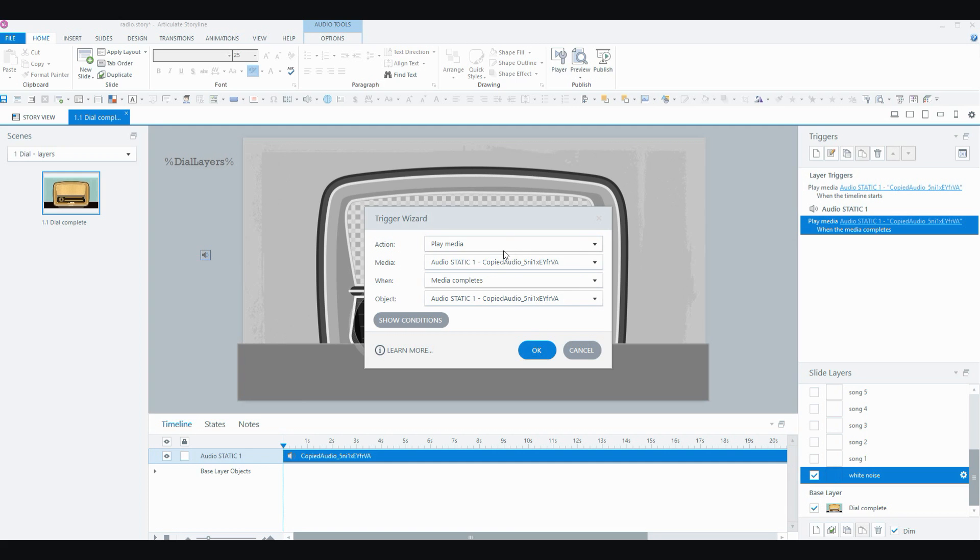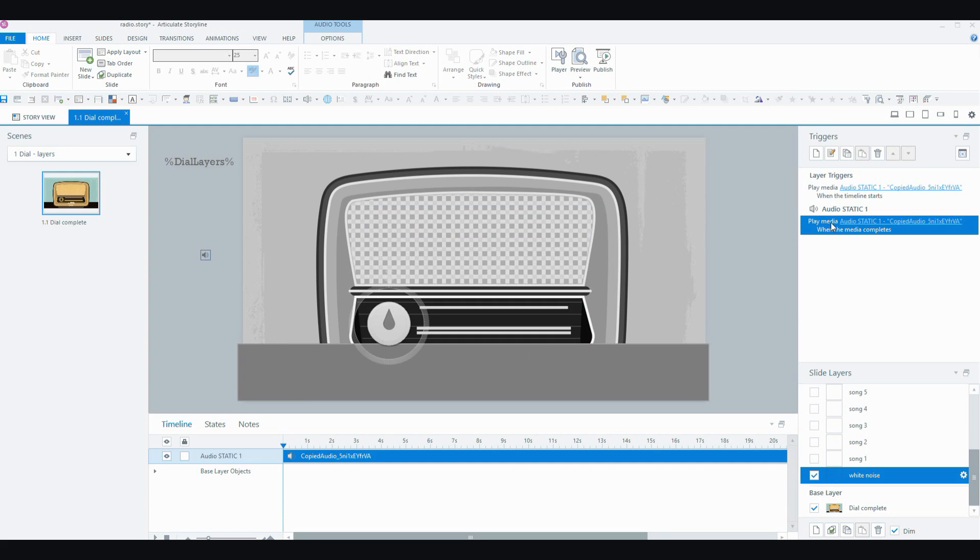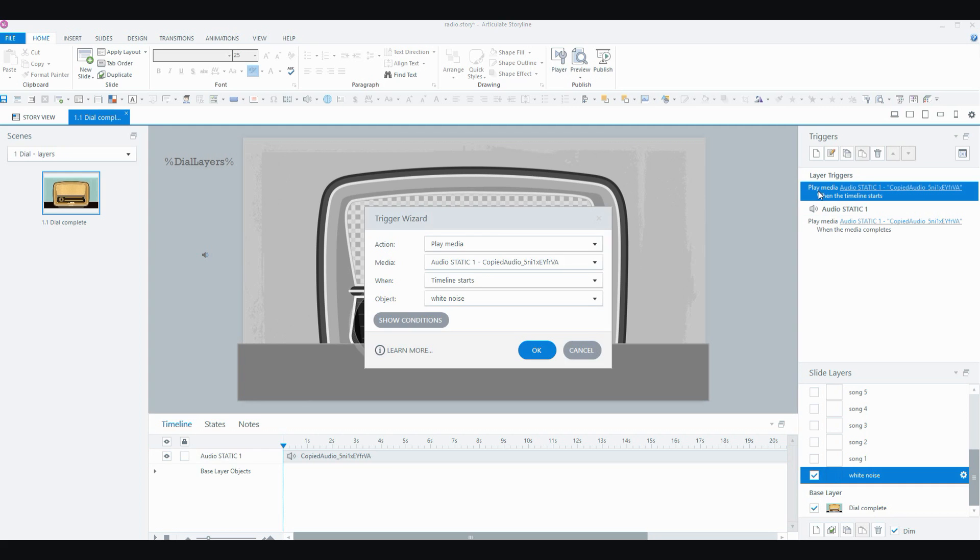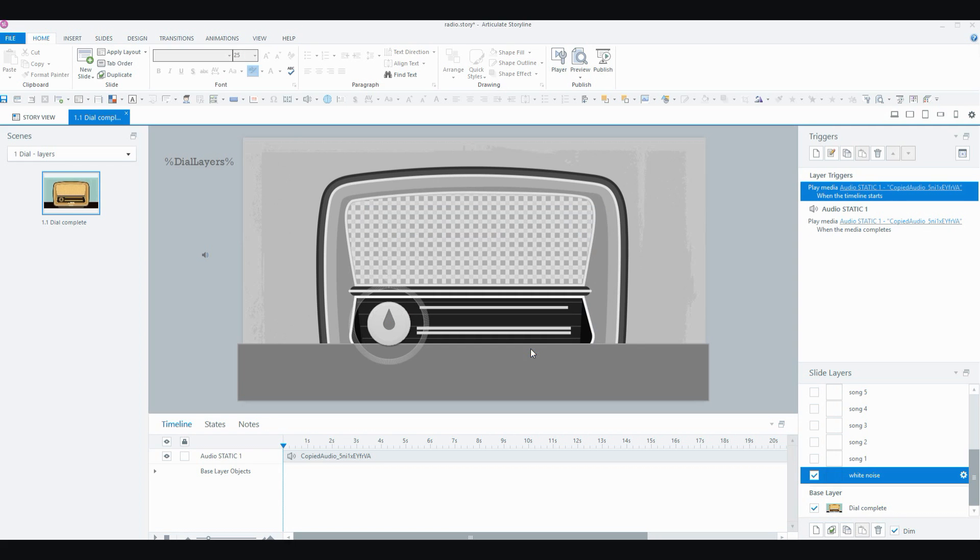Now, when you add a trigger like that to loop the audio, what happens is the audio won't start playing automatically at the beginning of the timeline. So you need to add another trigger to play the media audio static when the timeline starts on that layer. So there's two triggers there. Play the media when the timeline starts and play the media when the media completes.